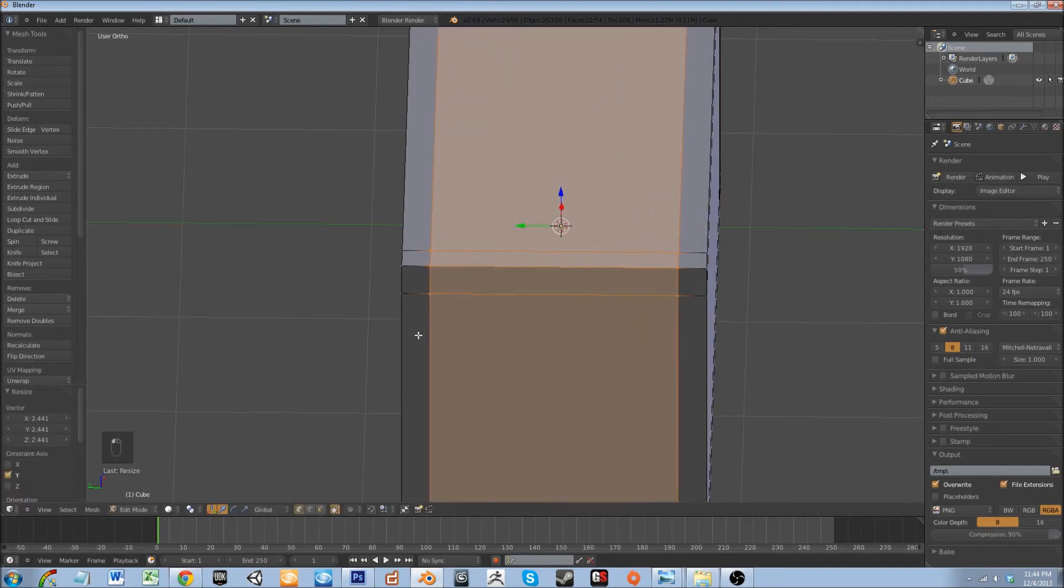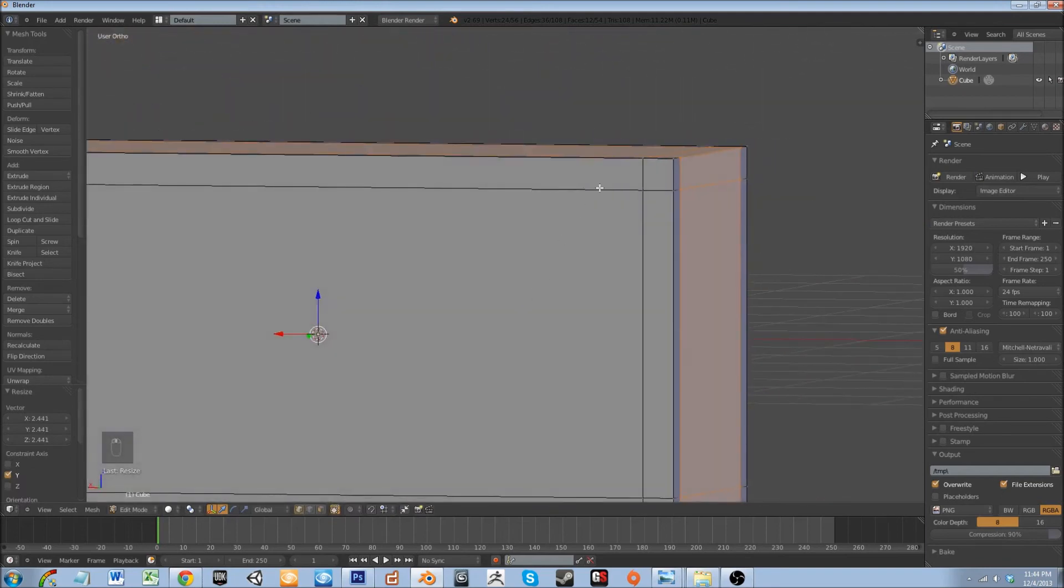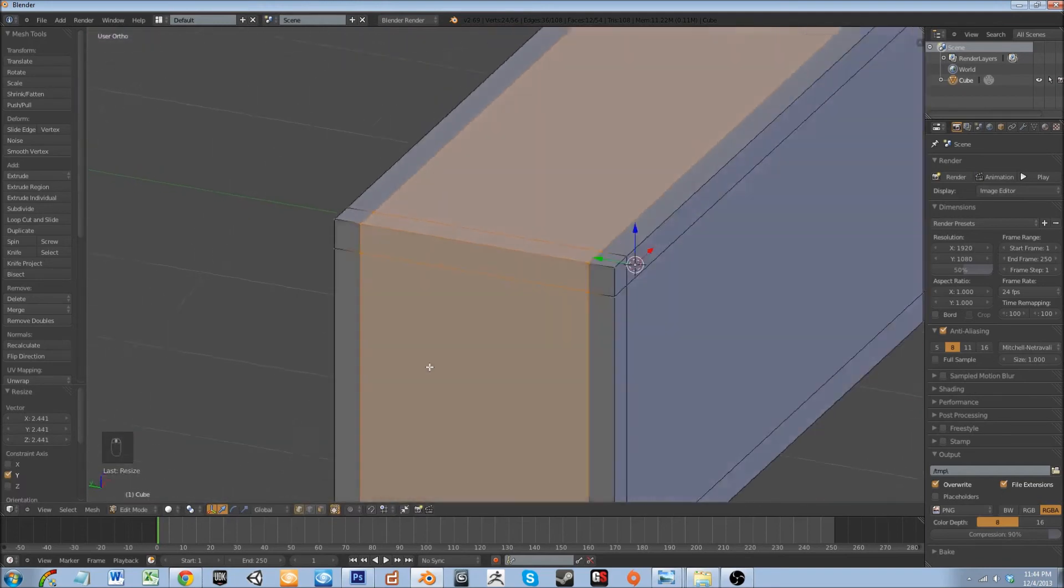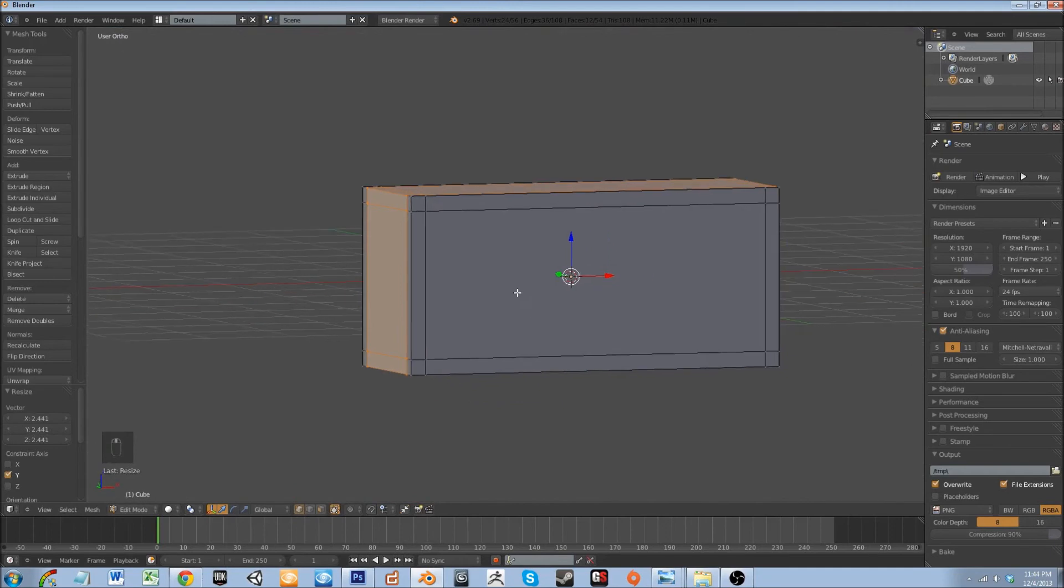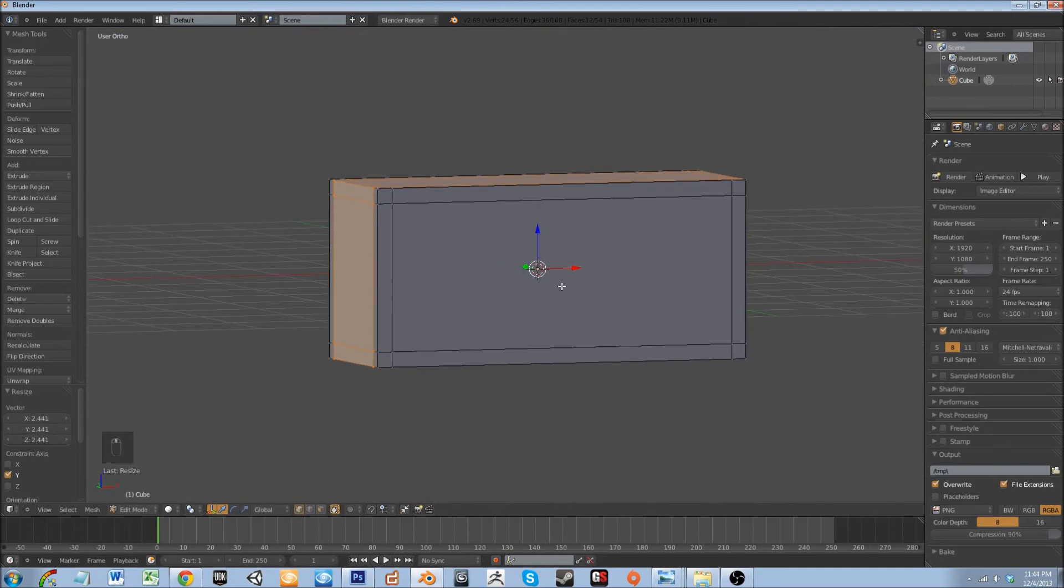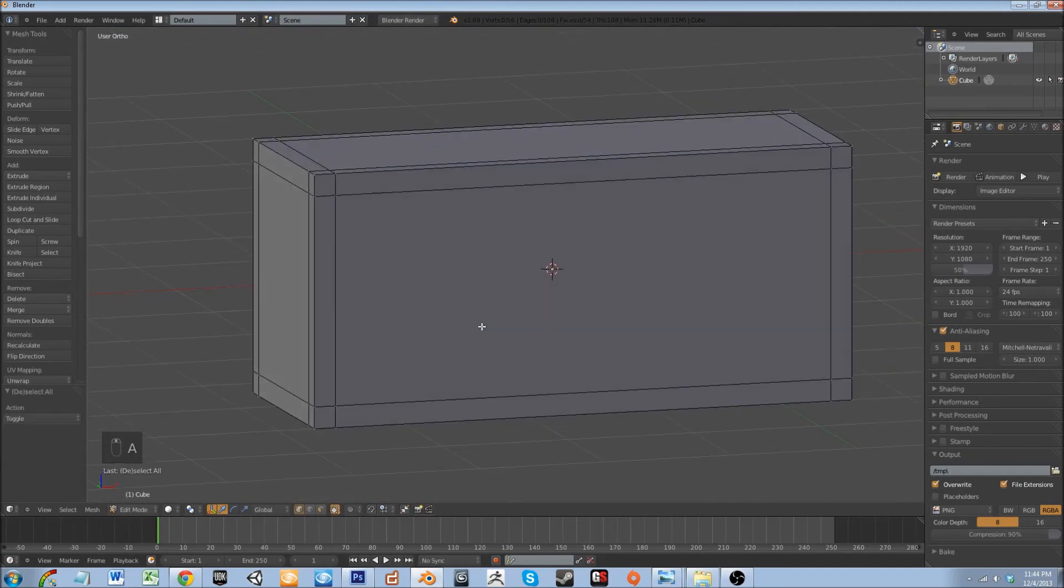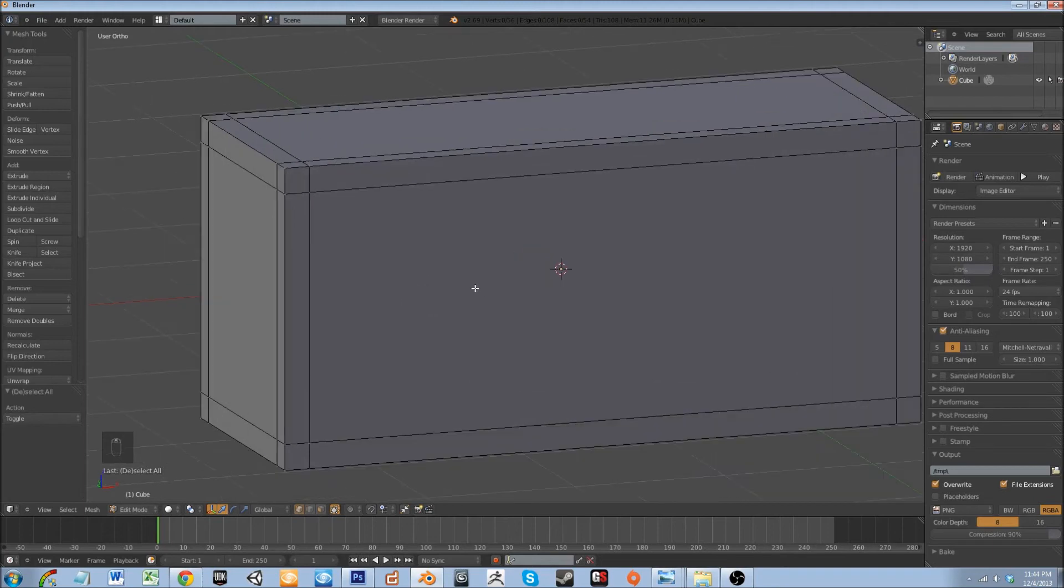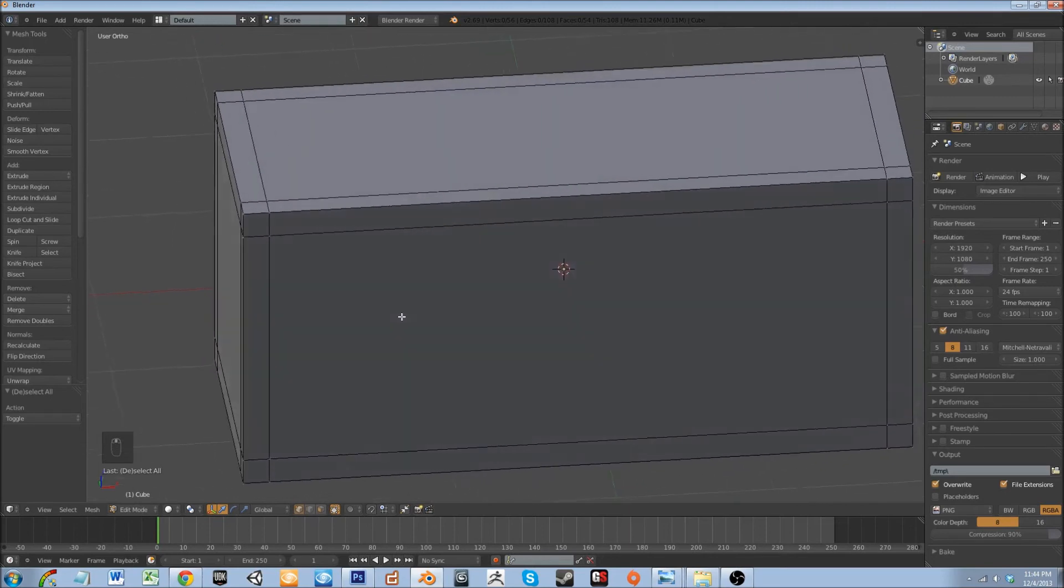So now you'll notice that we have several squares here, but we have larger pieces, larger polygons over here. For sculpting we need even polygon size throughout the mesh. The reason why is because as we subdivide, we'll have bigger polygons here and smaller polygons here, which will not give us even sculpting definition.